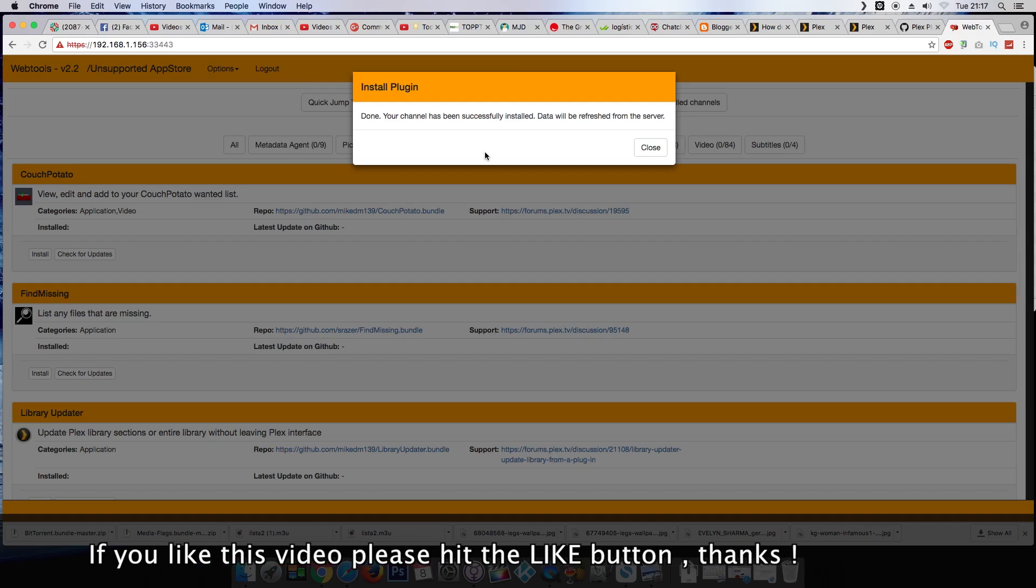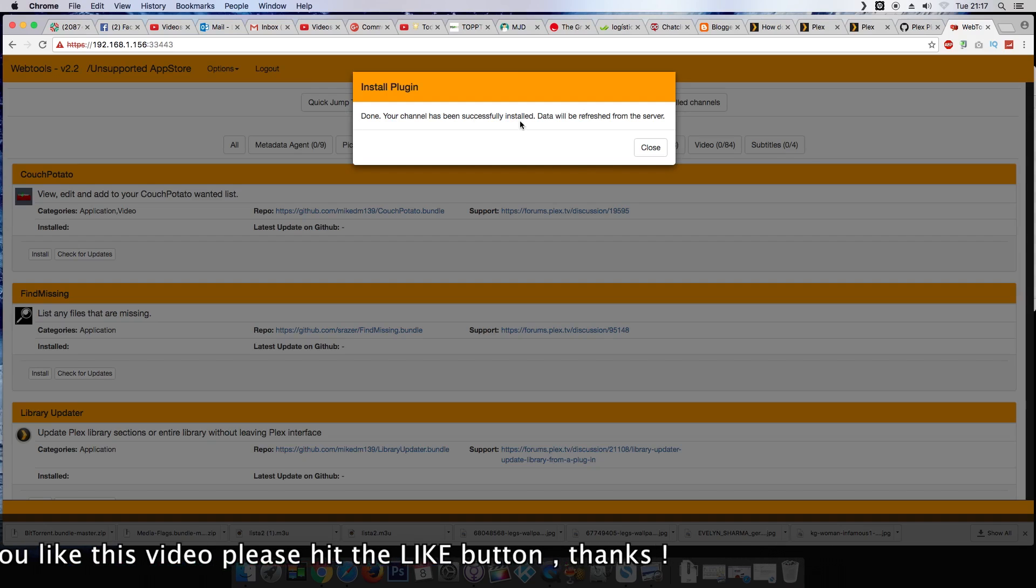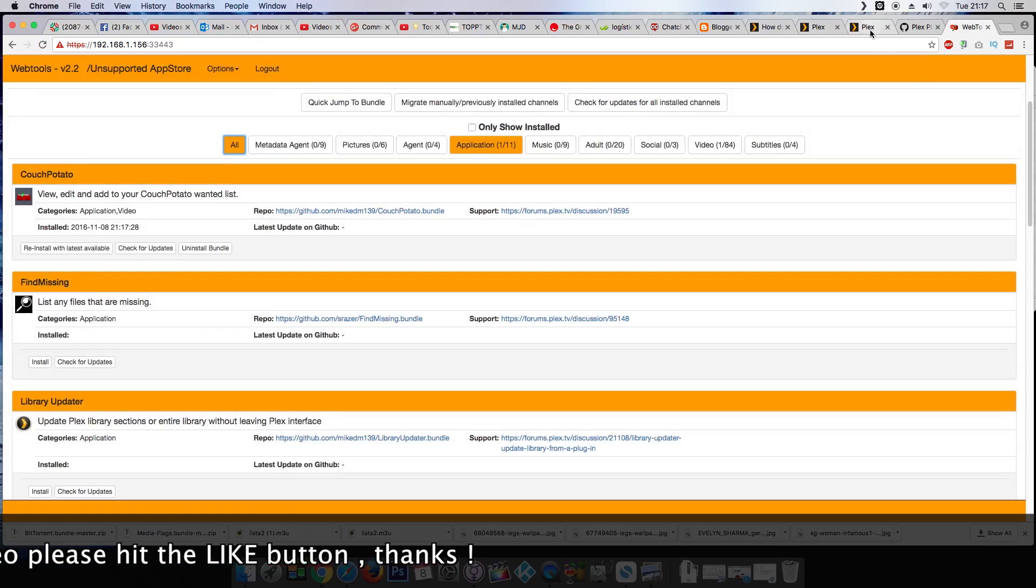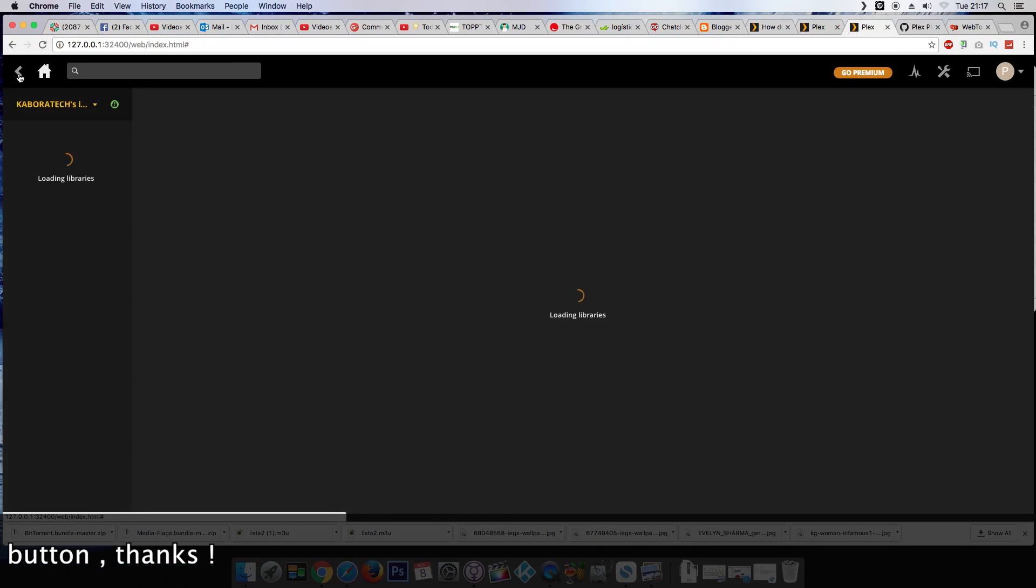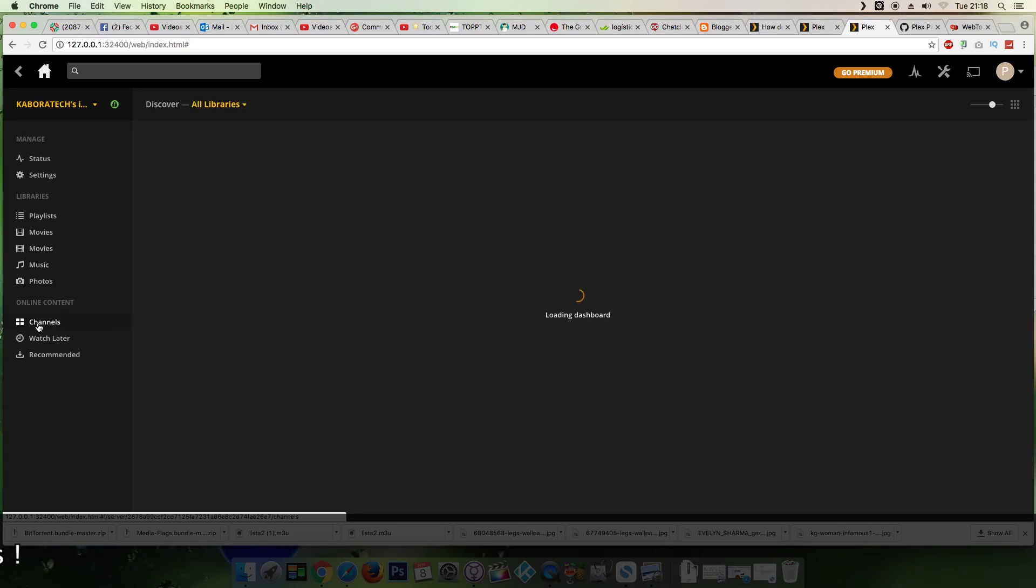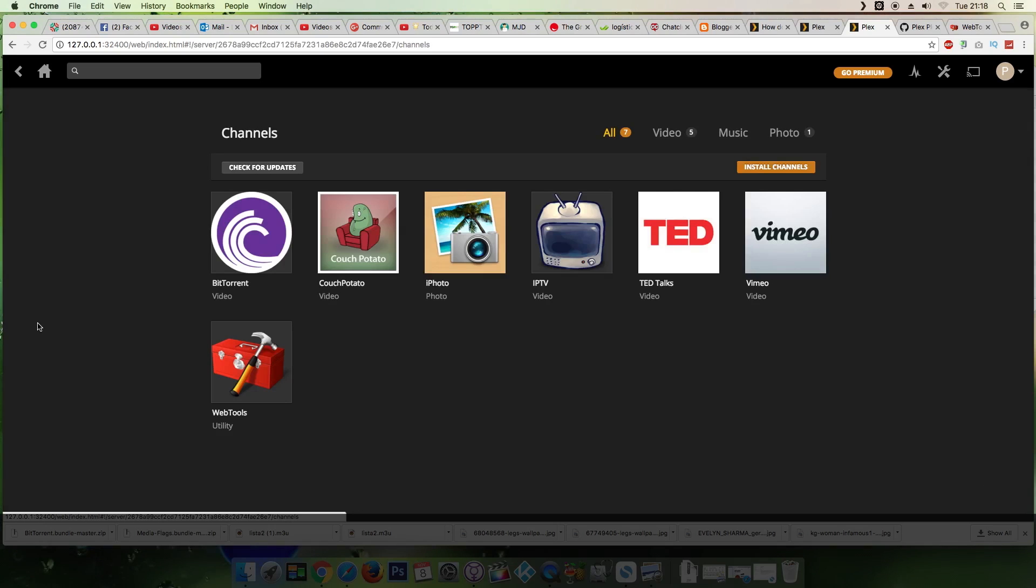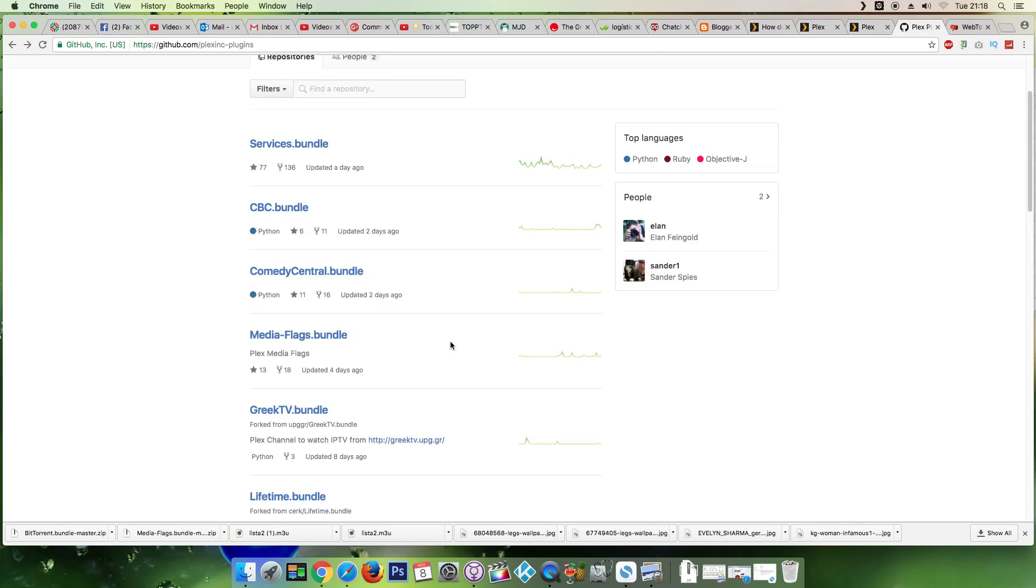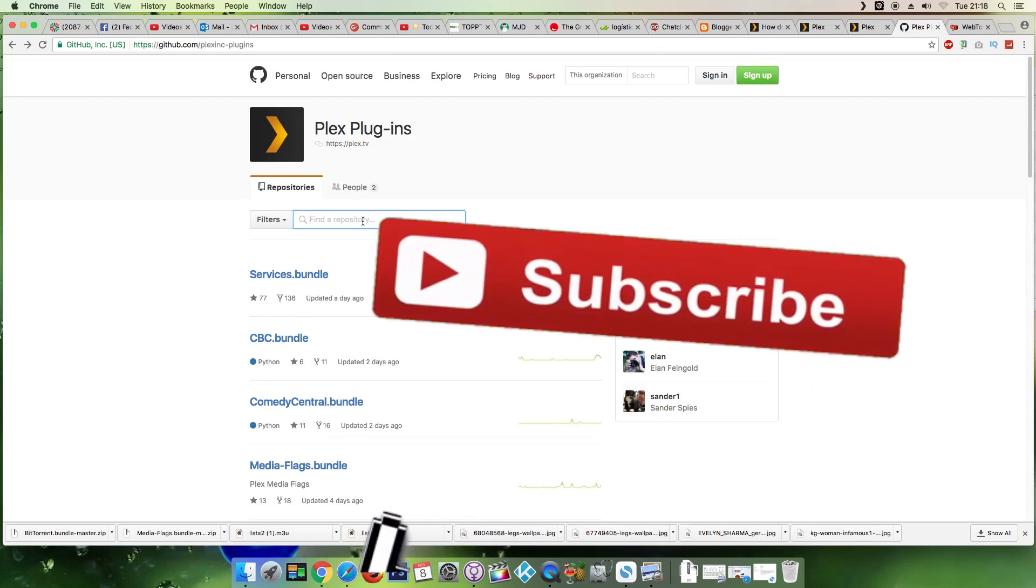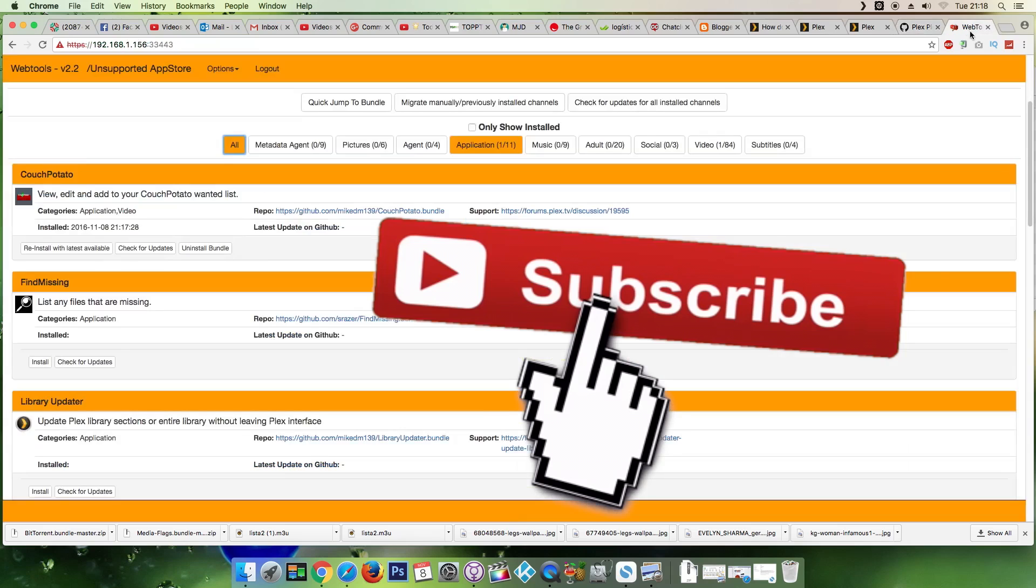Don't forget to like the video, leave a comment below, subscribe the channel. Okay, let's check if this one is installed. Channels, and there it is, couch potato. Okay. So don't forget to like the video, come back for more tutorials, and have fun with Plex.